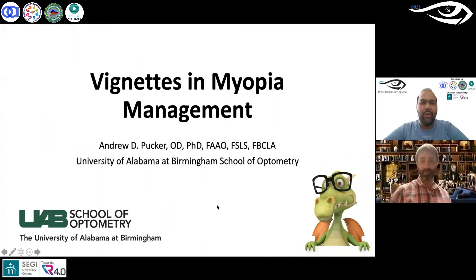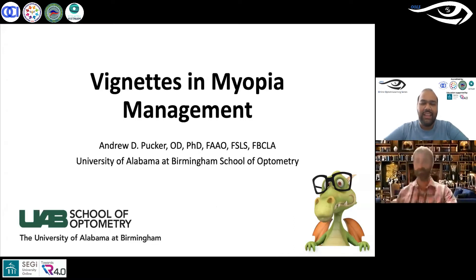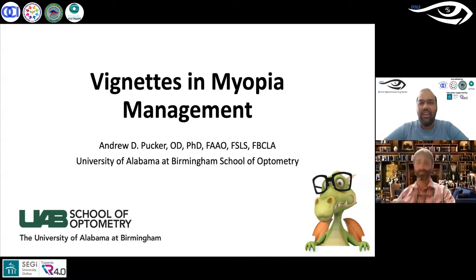Greetings, everyone. Welcome to the 131st session of the Online Optum Learning Series, OOLS. And once again, we have with us today Dr. Andrew Parker. He has been with the Online Optum Learning Series for a previous session, where he talked about dry eyes and its management. And today, Dr. Parker is going to talk to us about vignettes in myopia management.